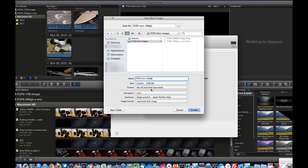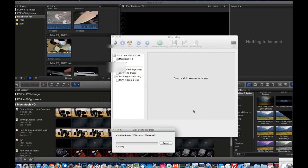Okay, use the format of Mac OS Extended Journal as a file format, no encryption, single partition, you want to be able to read and write, I'm going to hit create.